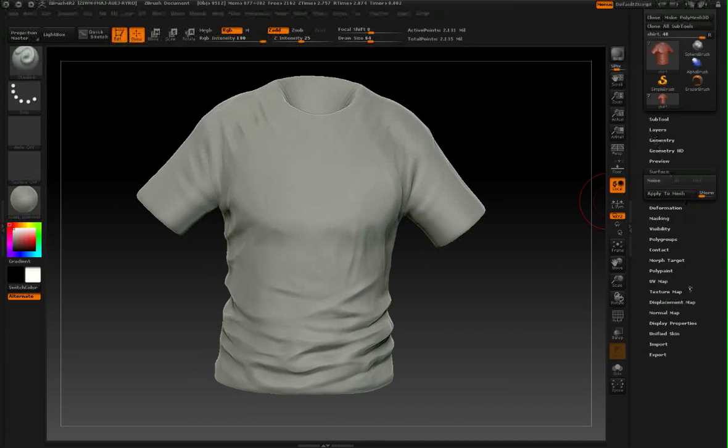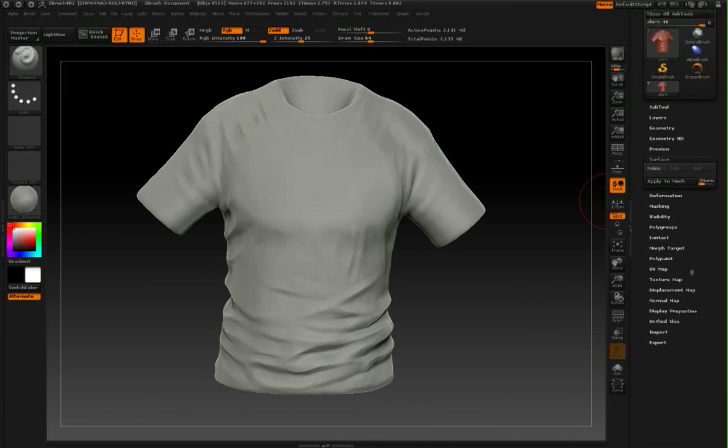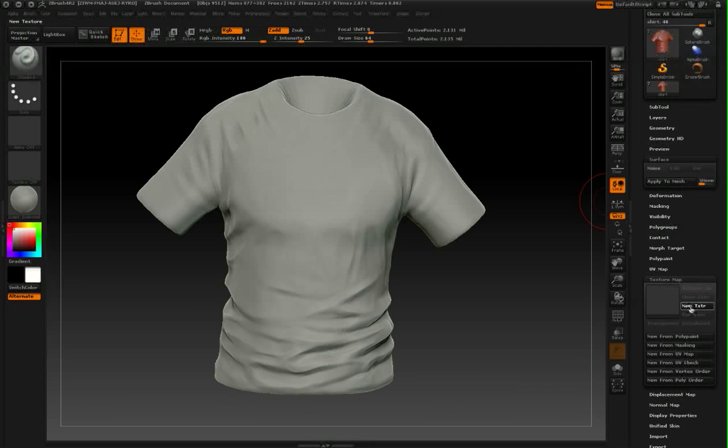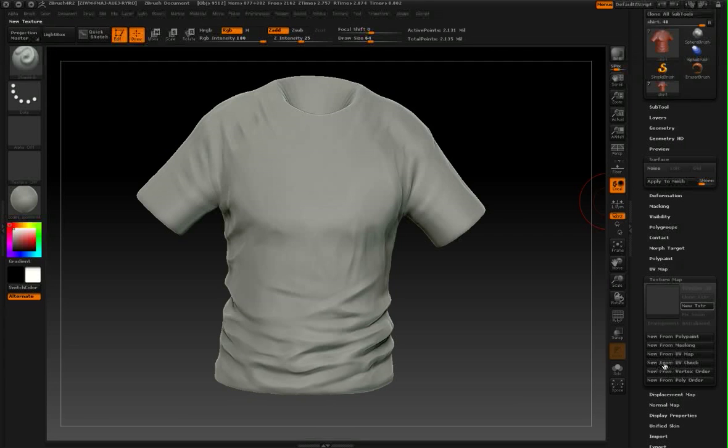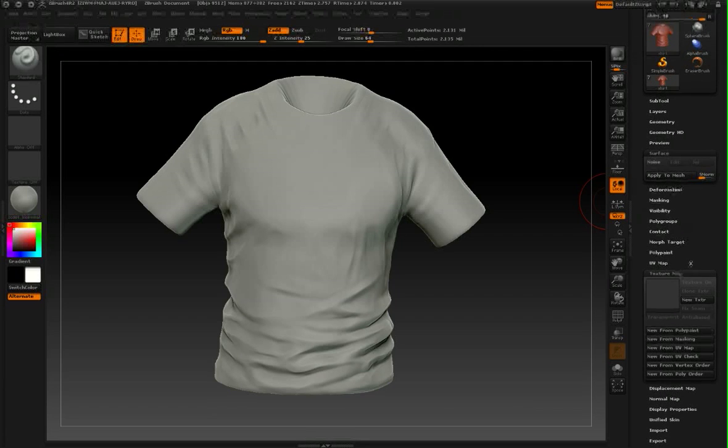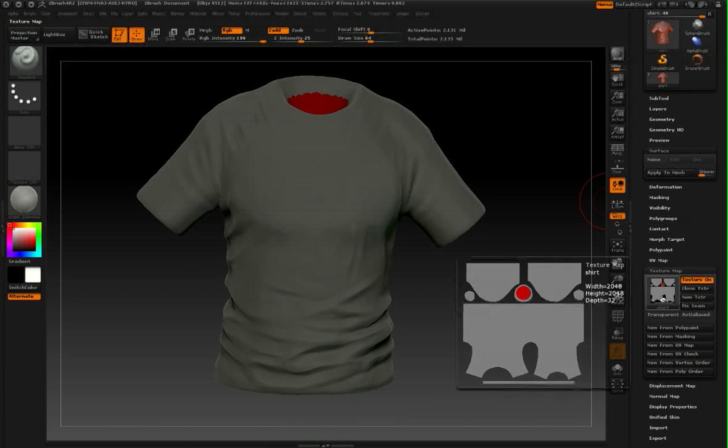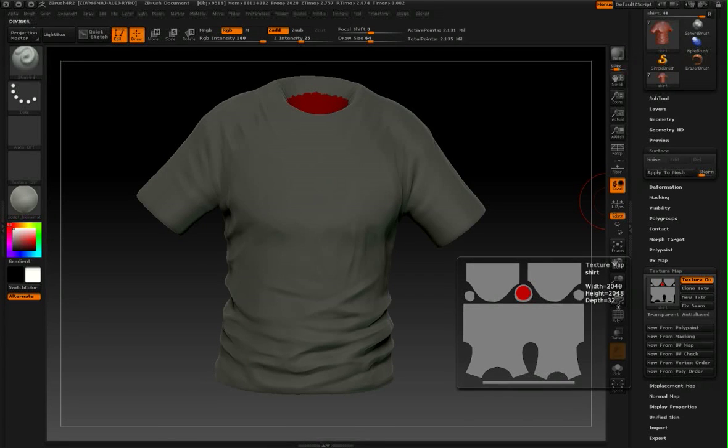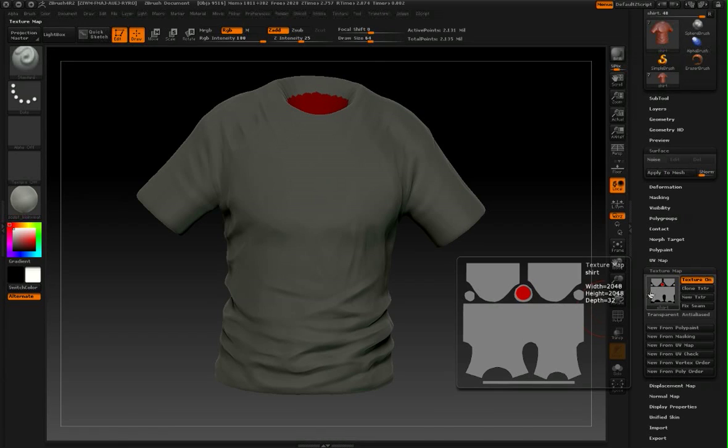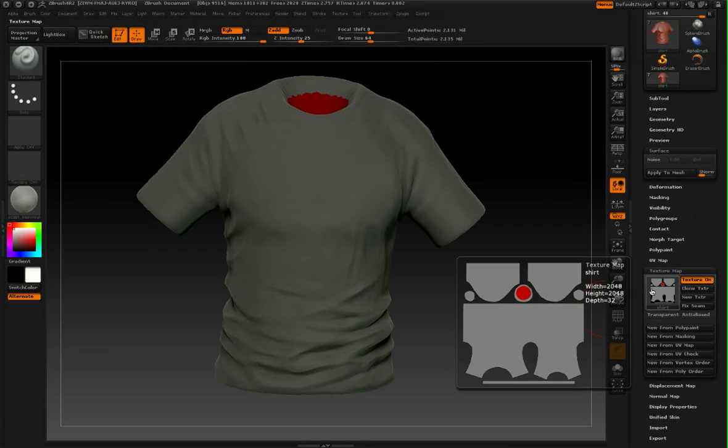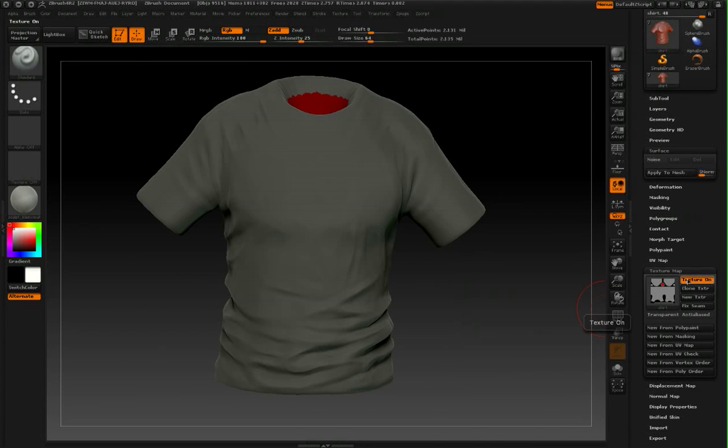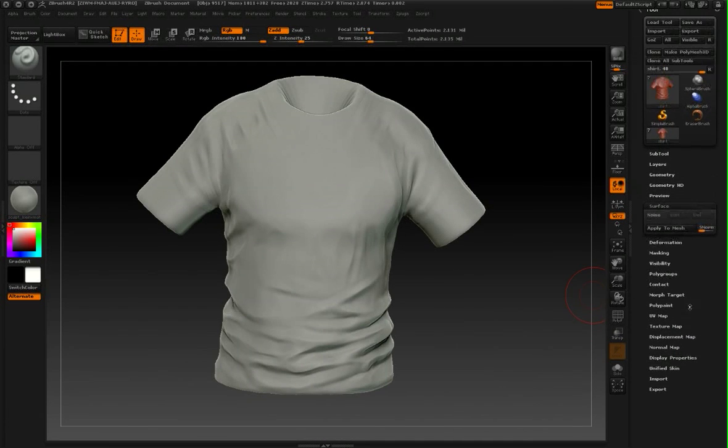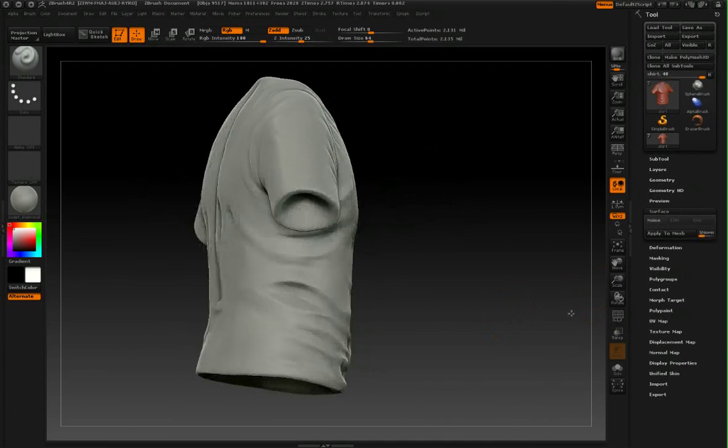One other thing I should mention is that this object has already been UV'd. If I make a new texture from UV check here, you'll be able to see the UV unwrap. Unwrapped pretty standardly. There is pretty much one continuous shell with separate shells for the sleeves and a minimal amount of distortion. To do the technique we're about to do, this works best if your object has already been UV'd.